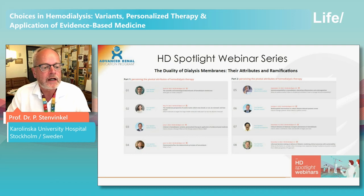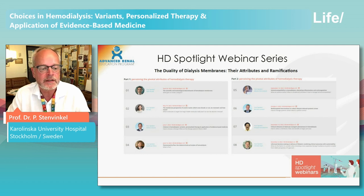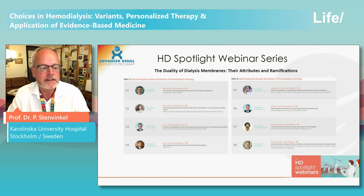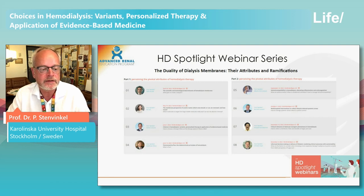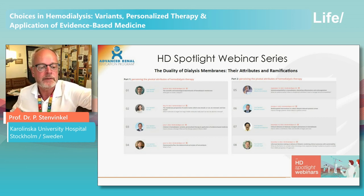We have a comprehensive webinar schedule. Over the course of eight webinars, we will discuss articles from the supplement recently published in the Clinical Kidney Journal entitled The Duality of Dialysis Membranes, Their Attributes and Ramifications. With these webinars, we aim to help facilitate better understanding of the functioning principles of hemodialysis with a focus on the critical role of dialysis membranes. Be sure to register when you receive the announcements via email.